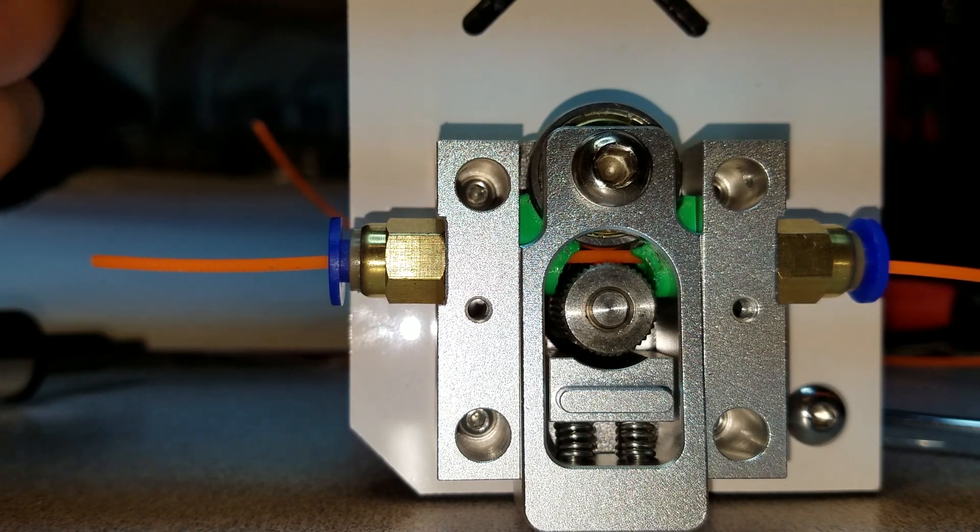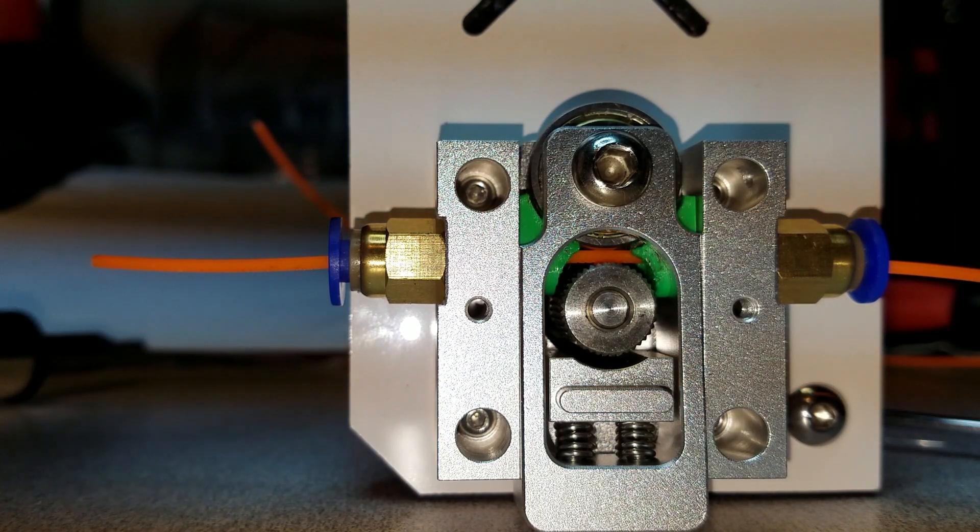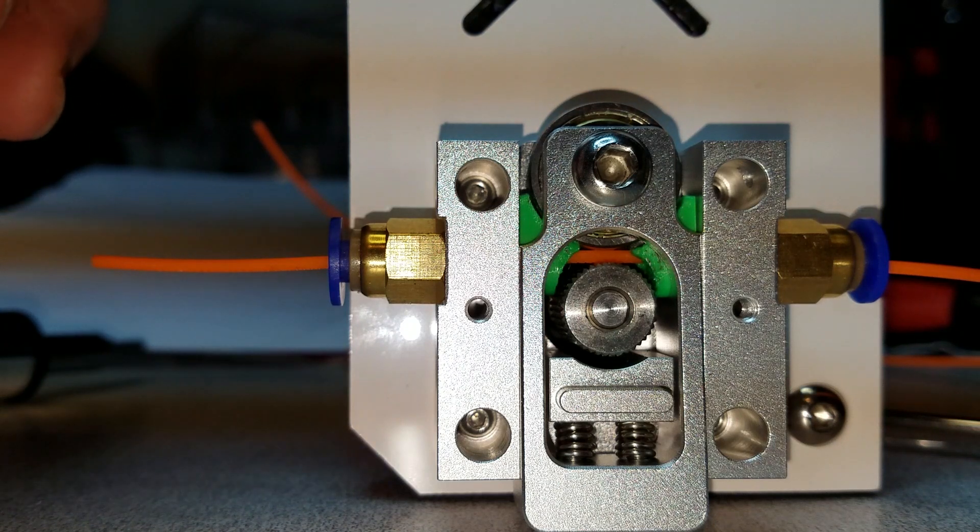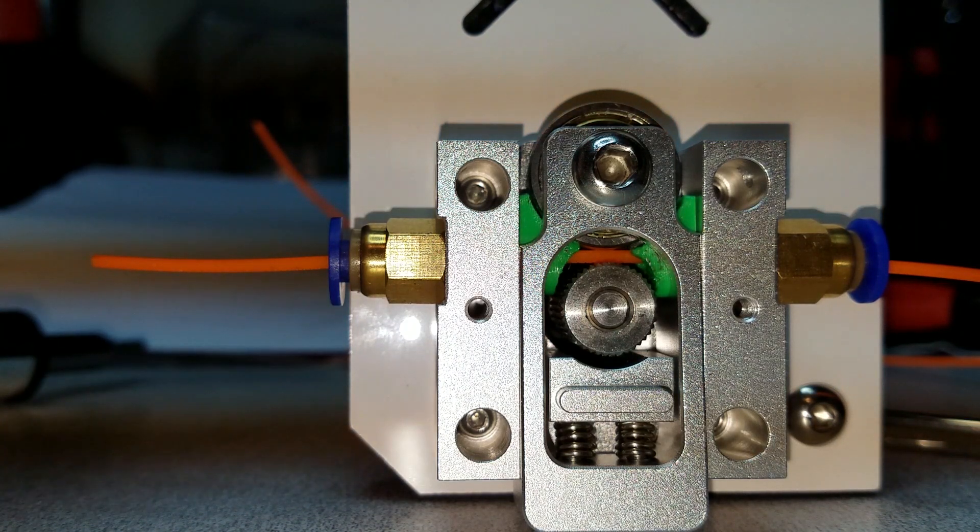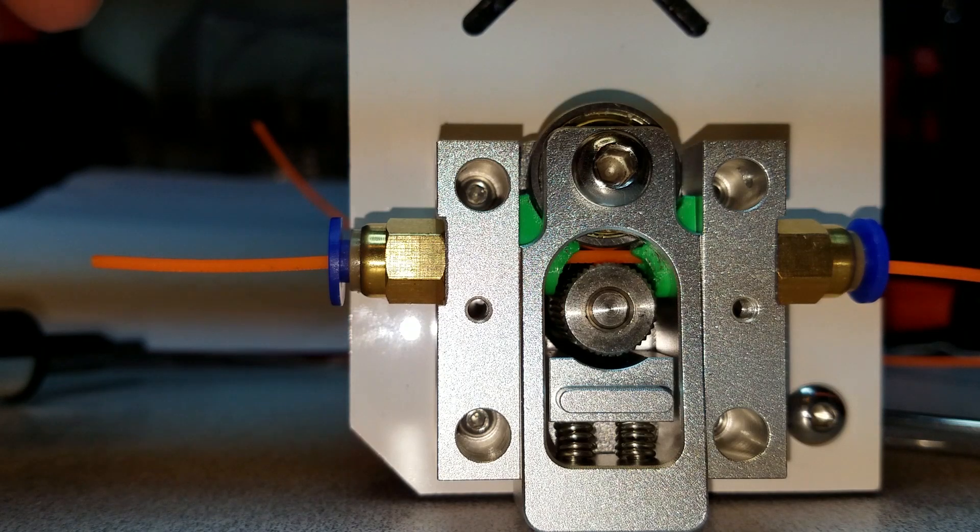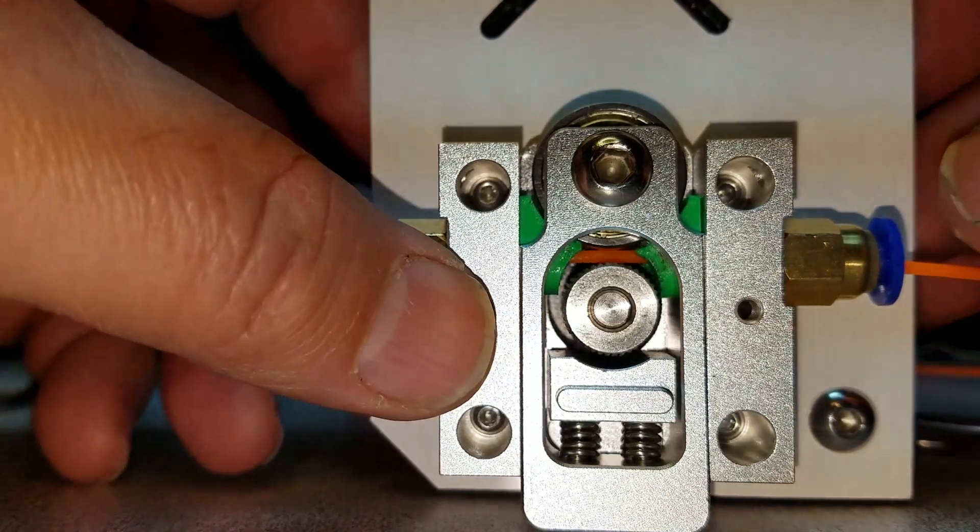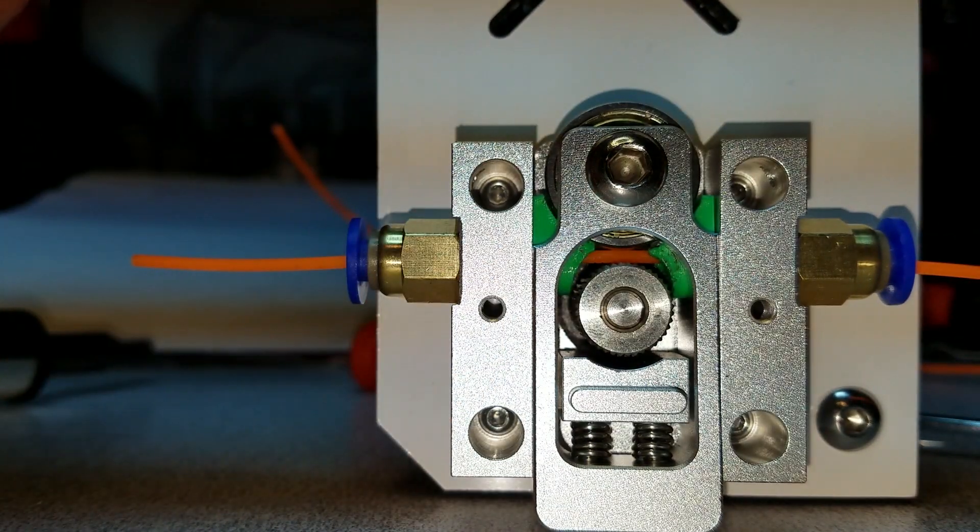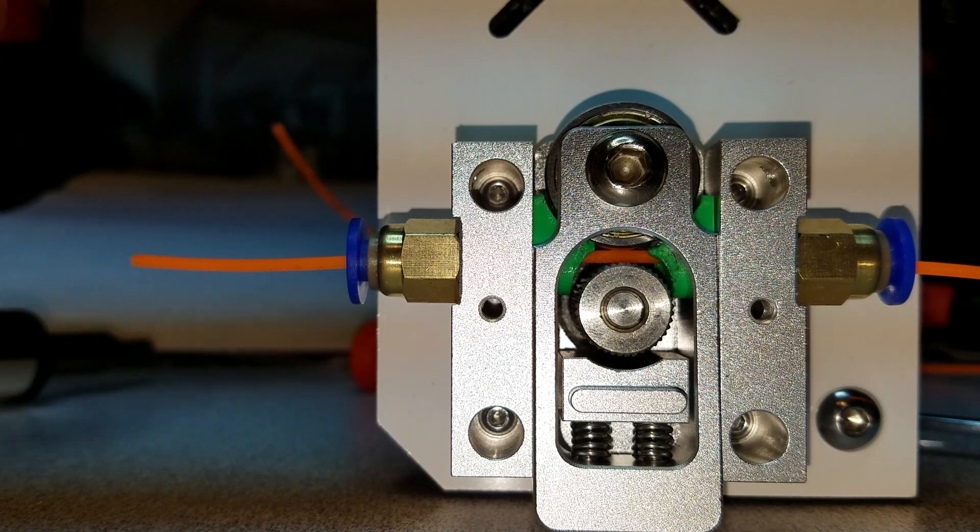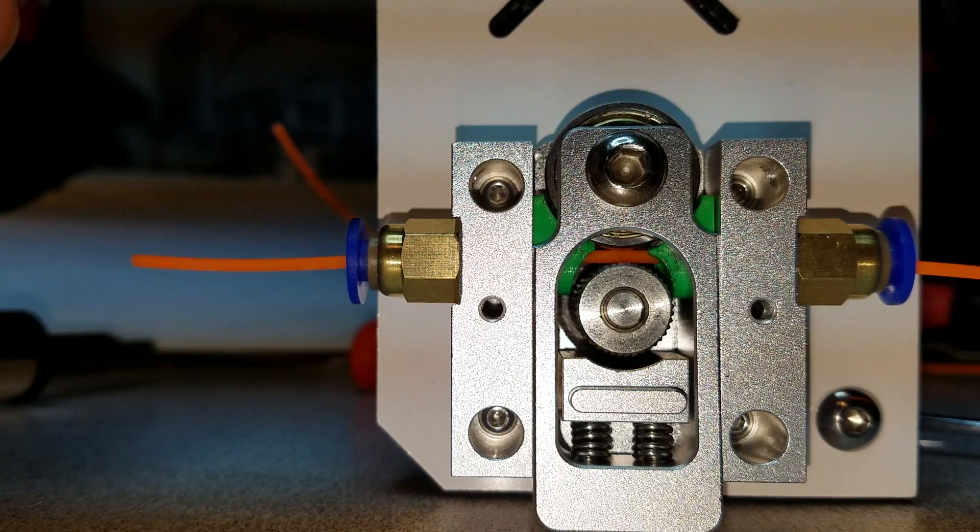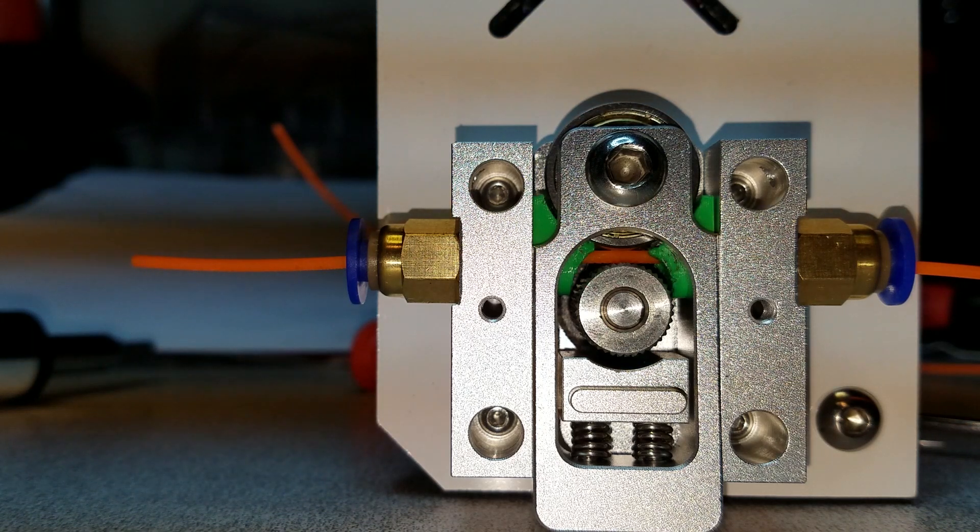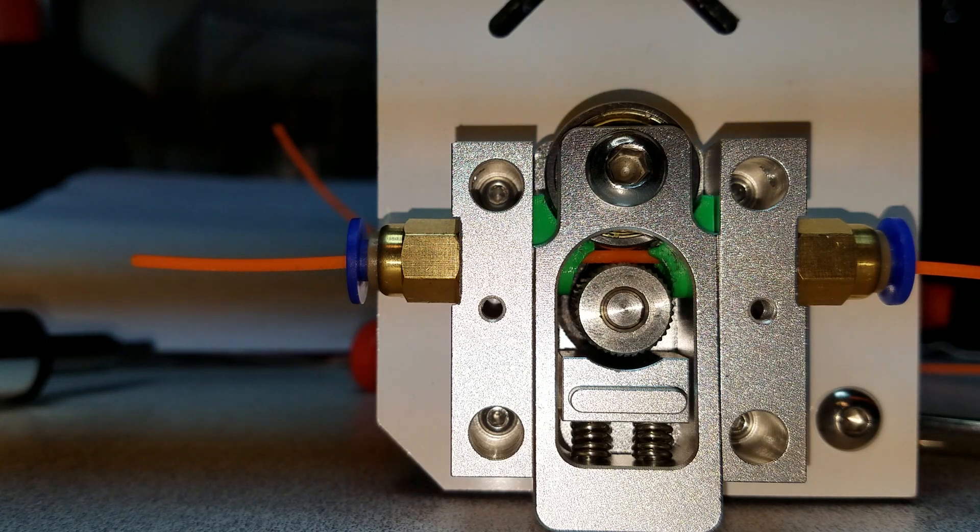So I'm going to go ahead and put those together and reassemble the whole Bowden assembly here, but that looks like that's going to work pretty well. I don't know how long it'll last, how much wear and tear it will take. This was done with Hatchbox Performance PLA, so hopefully it's a little tougher and will hold up for a while, but we will see.